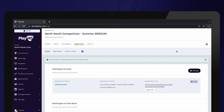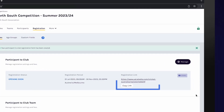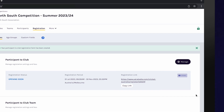The registration form has been created and a unique link has been generated. This can be shared with all participants to register for the upcoming season.